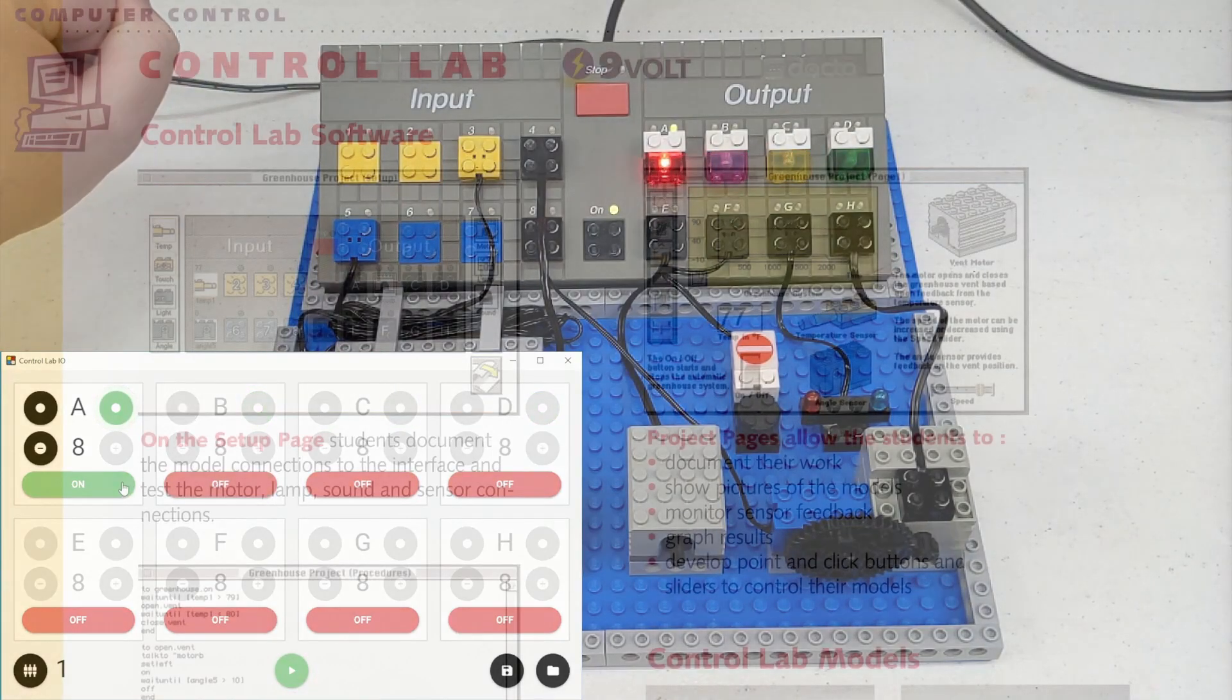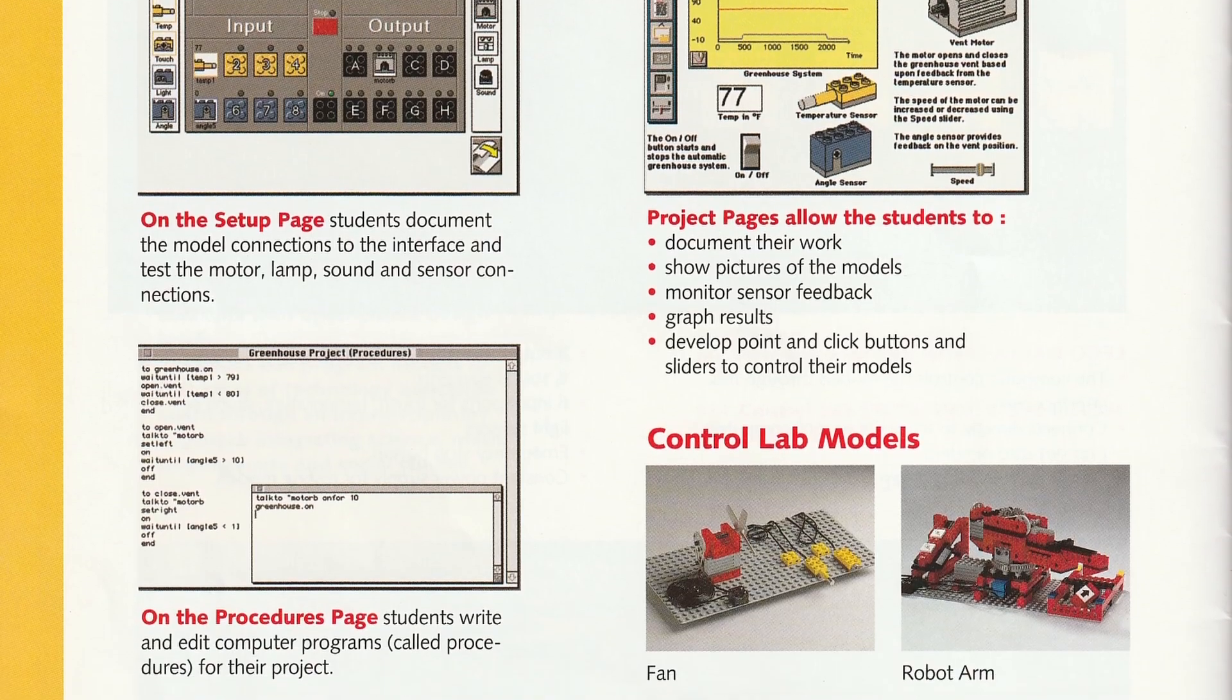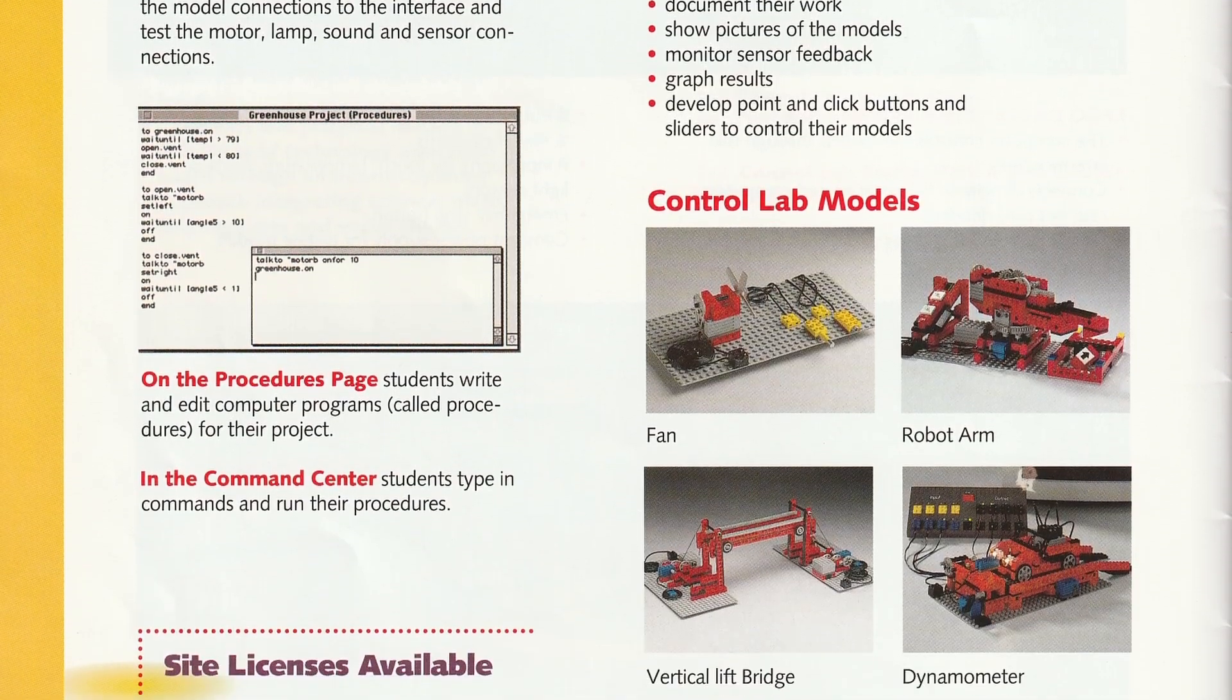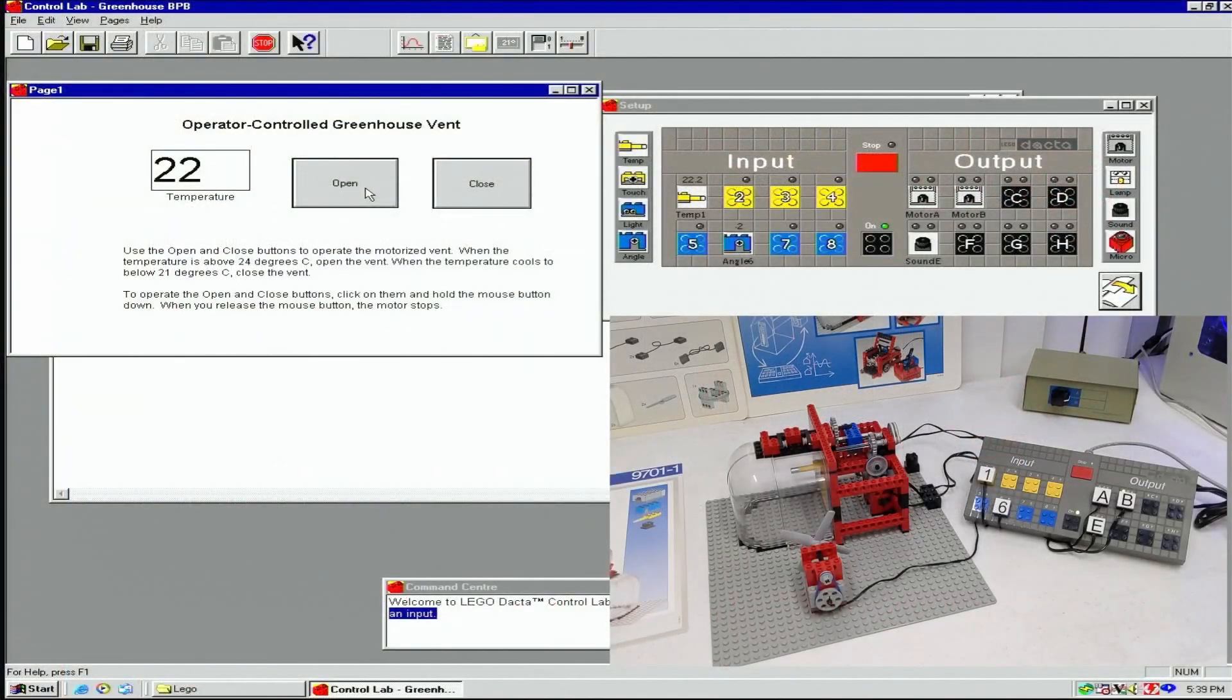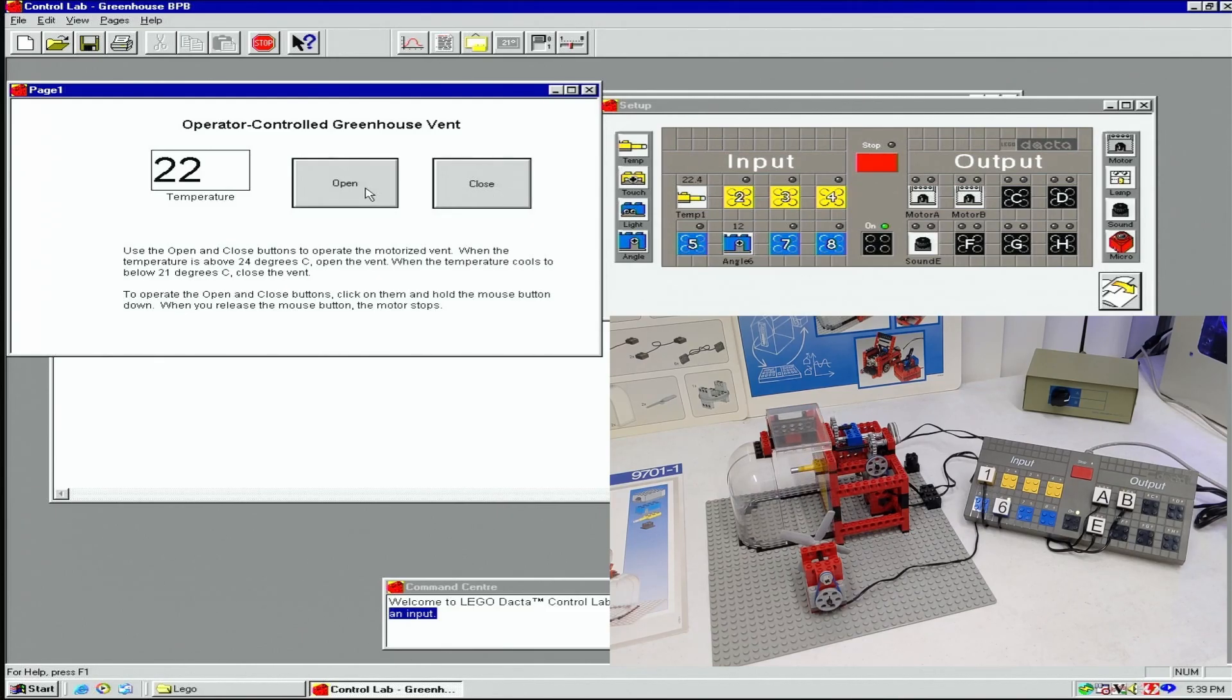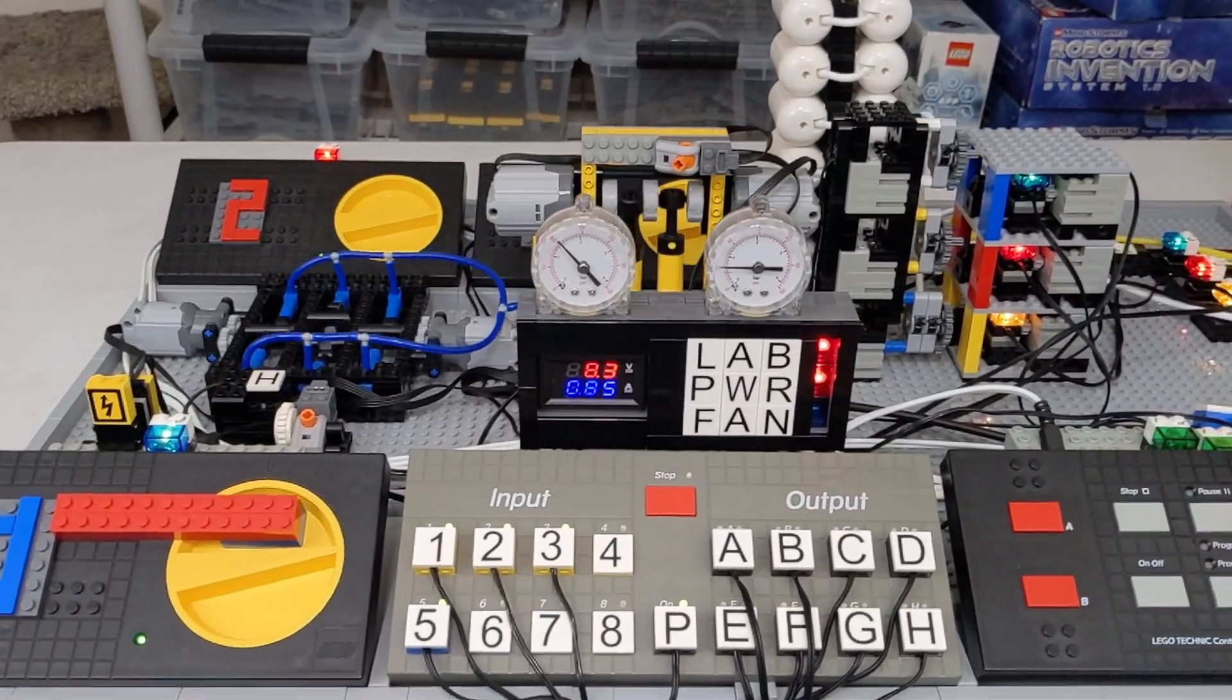For those that are unfamiliar, the Dacta Control Lab was an educational product by the Lego Group, teaching kids to control and automate their creations using a personal computer. If you've spent much time on my channel, you've probably seen me using it in my own projects.